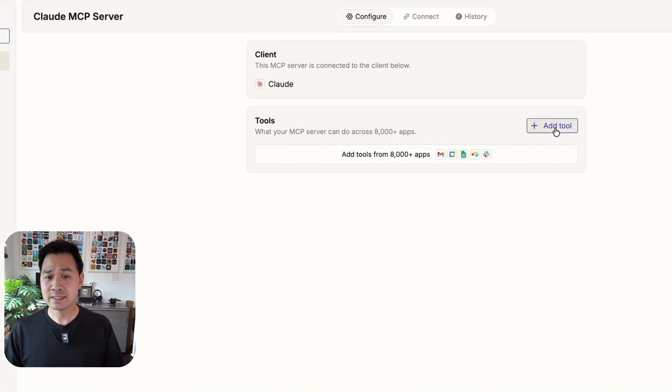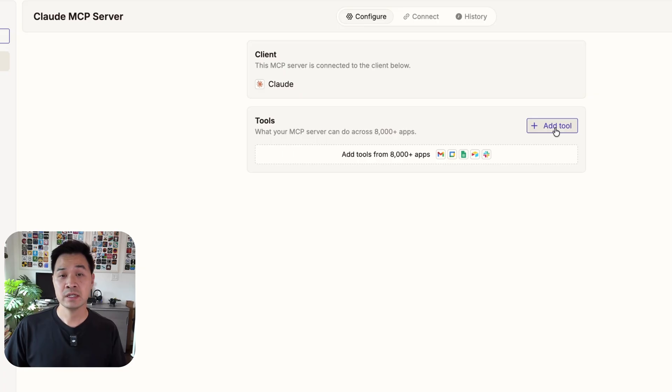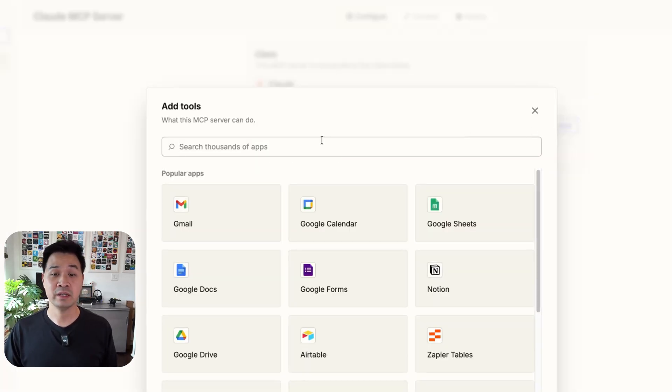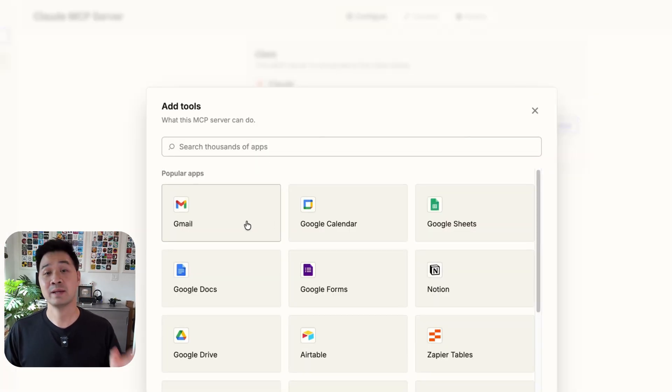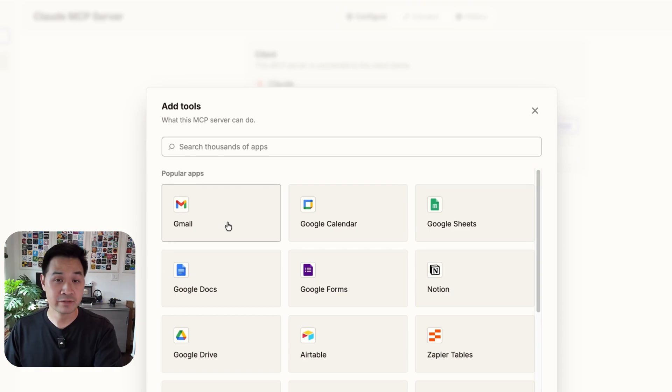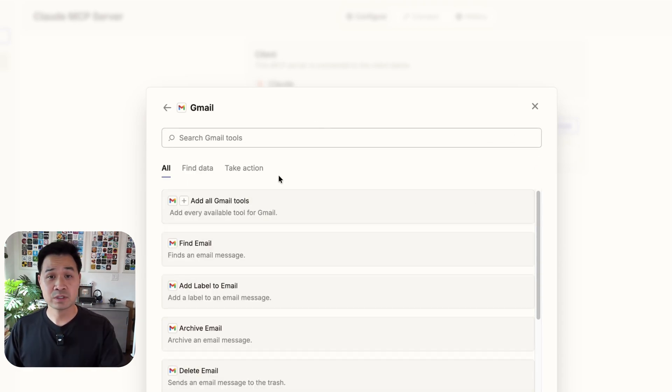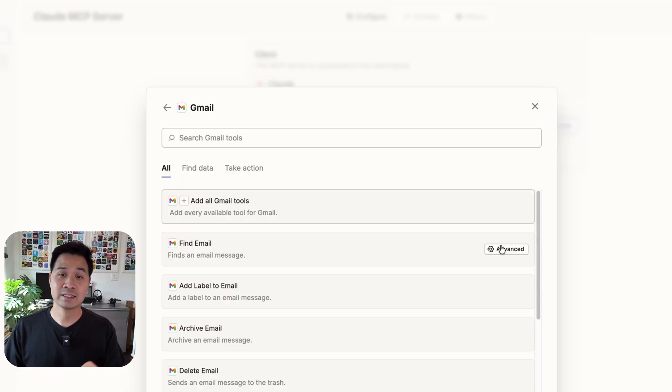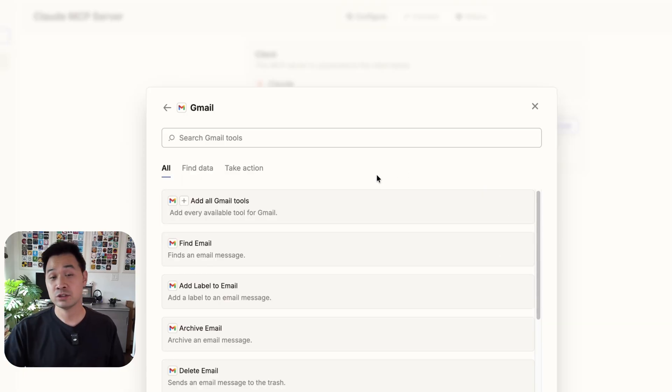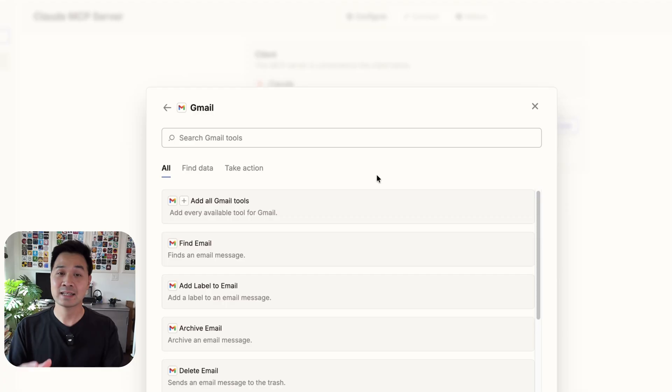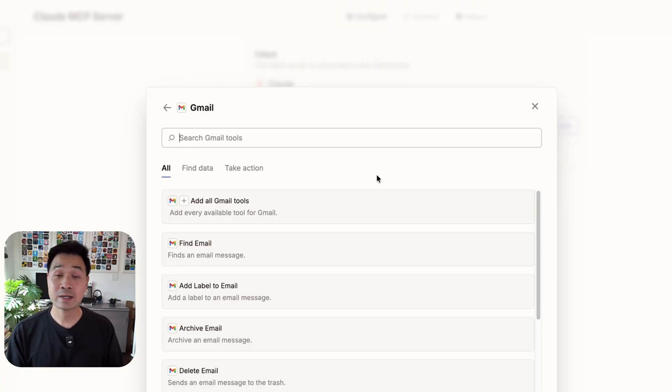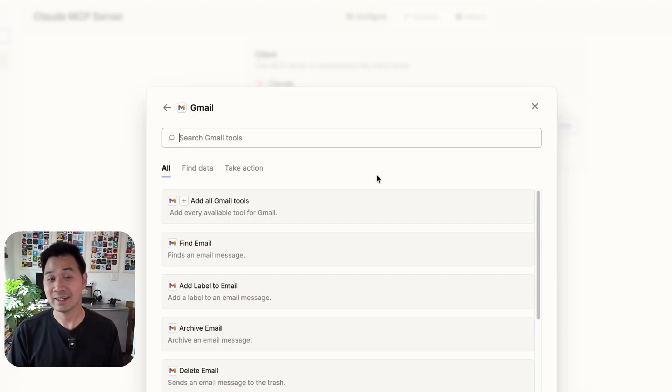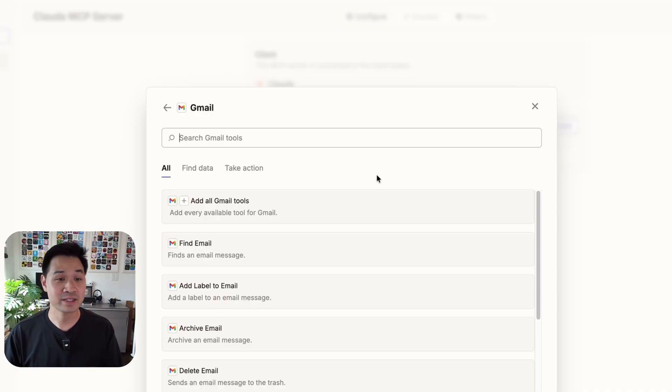And the next step is simply to add the tools that you want to give Claude access to. So these would be the apps that you want Claude to be able to interact with and read data from. Now you saw me use the Gmail one. So let's go ahead and do that. If this is the first time you're doing this, you're going to be asked to connect your Gmail account. And essentially you're authorizing Zapier to access your Gmail account. That's why it's important to go with a company that has a track record and has done this for a long time, which Zapier is.